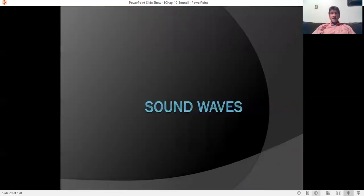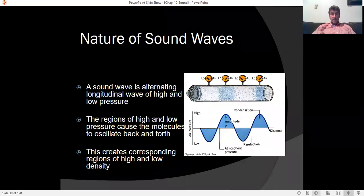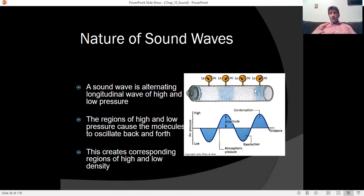Sound waves are disturbances in the air — they are pressure and density waves. We generate them by compressing or stretching the air, which is called rarefaction. If we could visualize the air molecules, we'd see regions of higher and lower density. The air pressure drops in some places and rises in others in a repeating pattern.